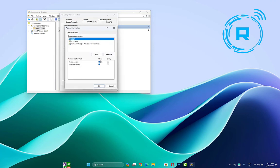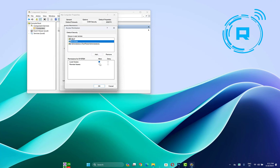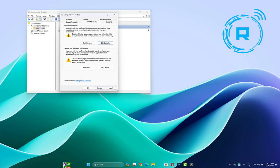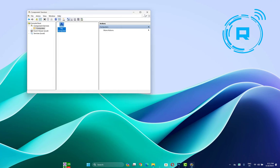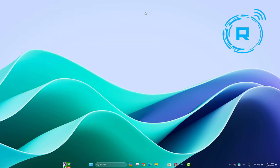Make sure you select the correct user and the correct permissions for it. Click OK, then Apply, and close. Check if the problem is fixed.